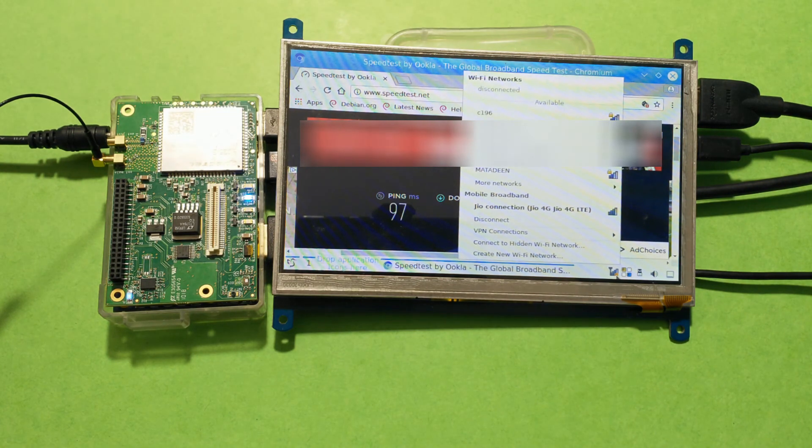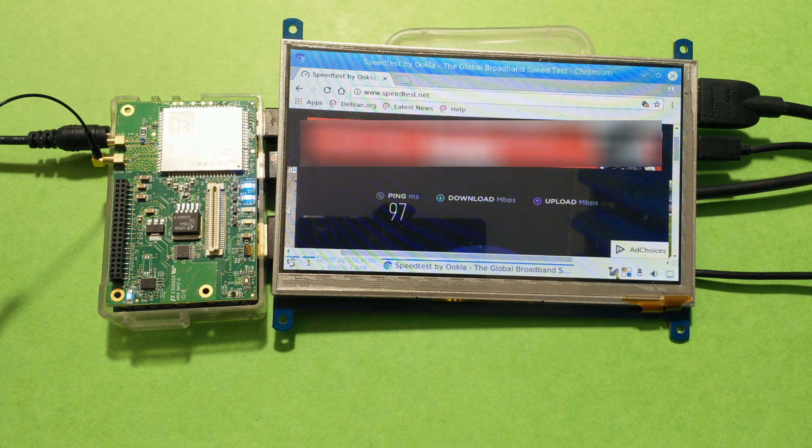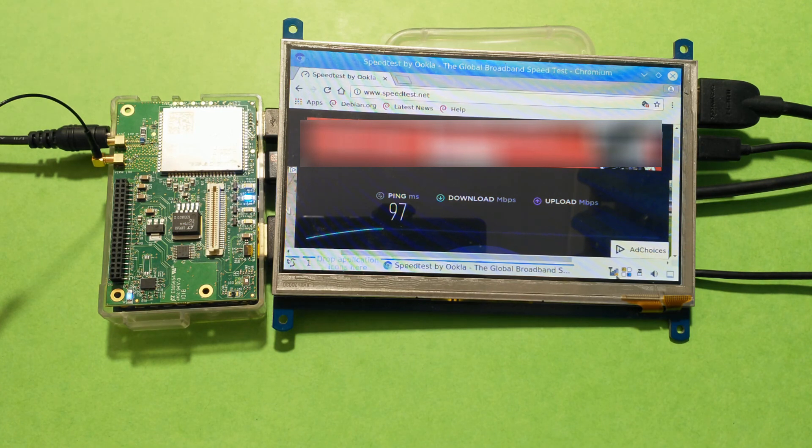Again, just to make sure we are on the LTE network, and the speed test should start just in a bit.